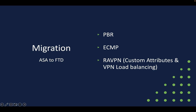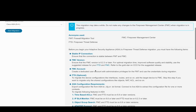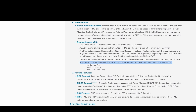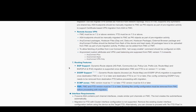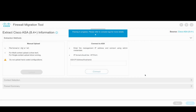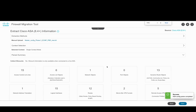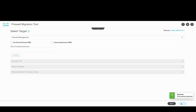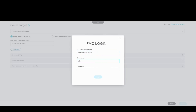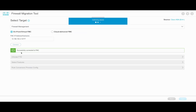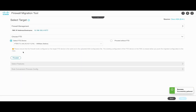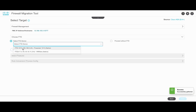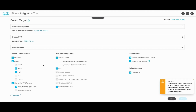Other features added as part of version 4.0 for migration from ASA to FTD include migration of custom attributes and VPN load balancing configuration as part of RA VPN migration, as well as migration of policy-based routing and equal-cost multipath routing configuration from ASA to FTD. The process begins by uploading the ASA configuration to the tool, which provides a summary of the features available. We then provide the FMC details — the tool connects to the FMC and retrieves the available FTD devices registered to it, and we select the target FTD for migration. The tool then lists all the different features that will be migrated, including both shared and device-specific features.